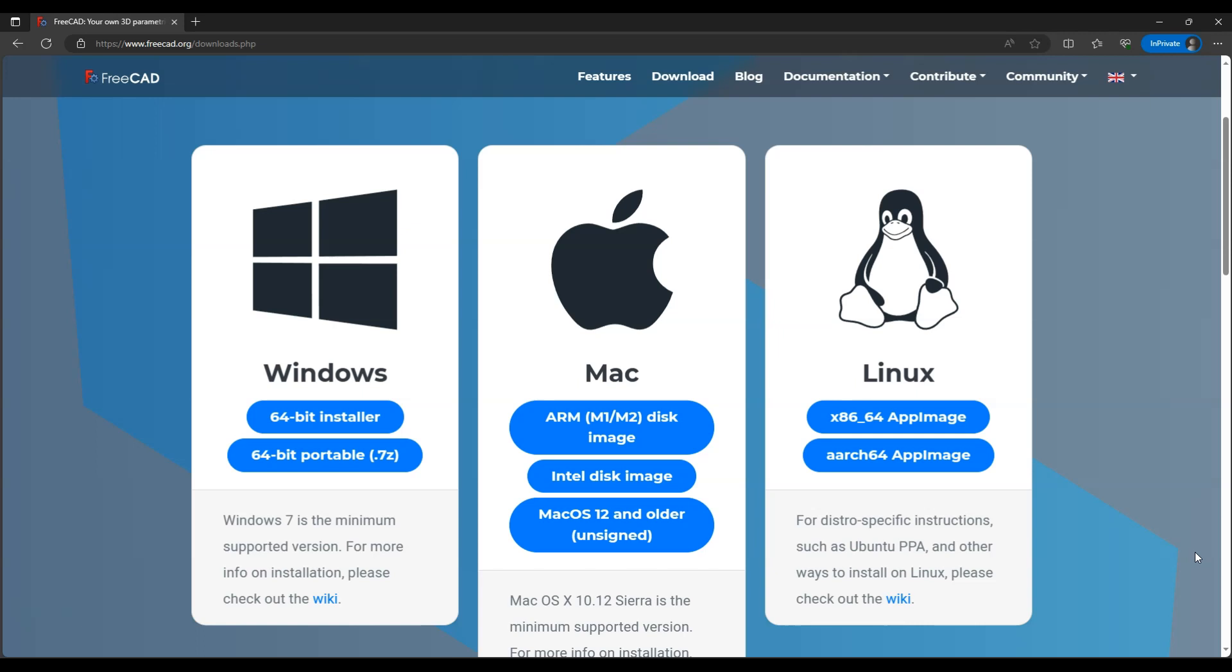And if you last used FreeCAD 6-7 years ago, be sure to check out the latest version because a lot has changed over the years. FreeCAD works much better and is more predictable and stable.